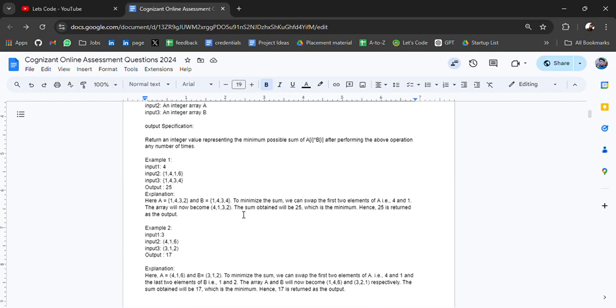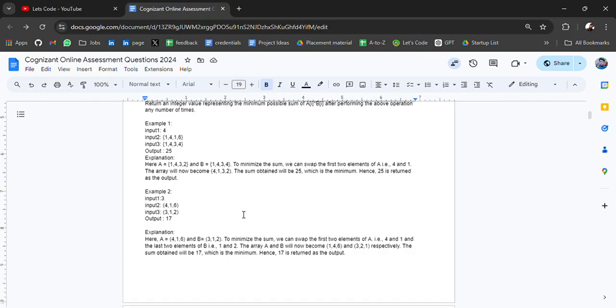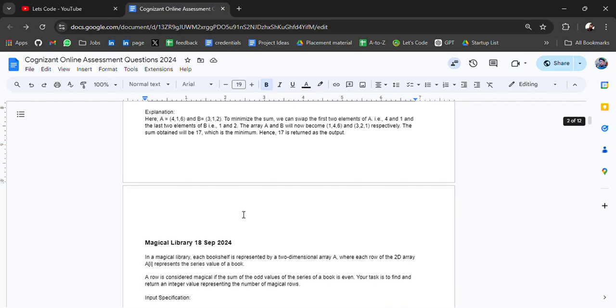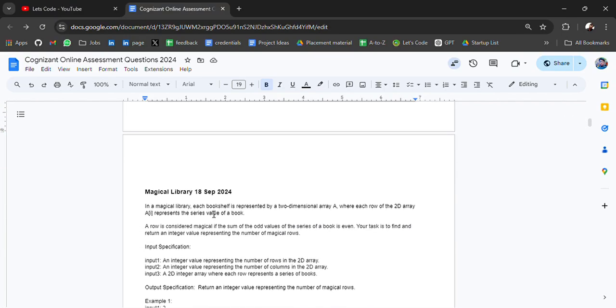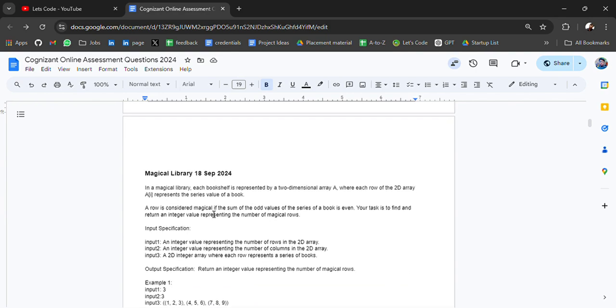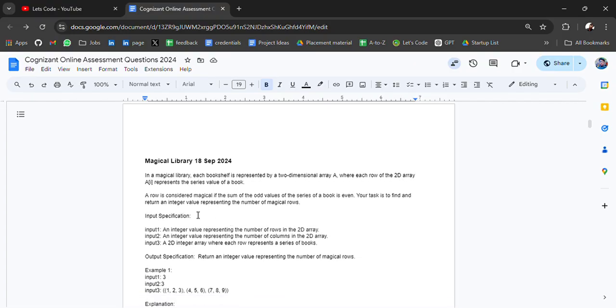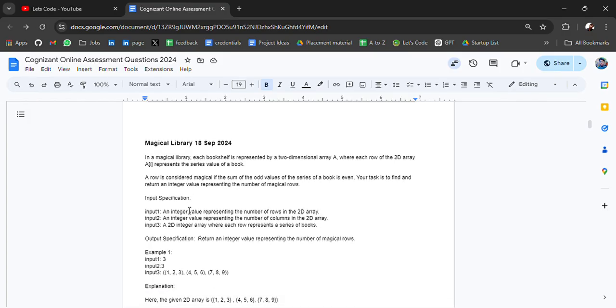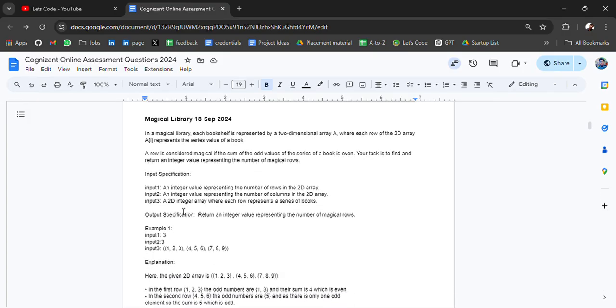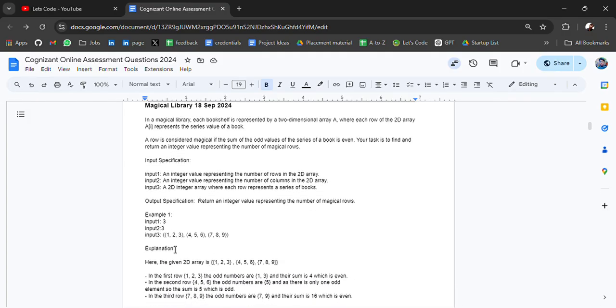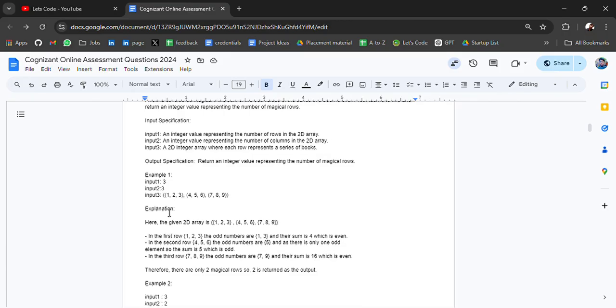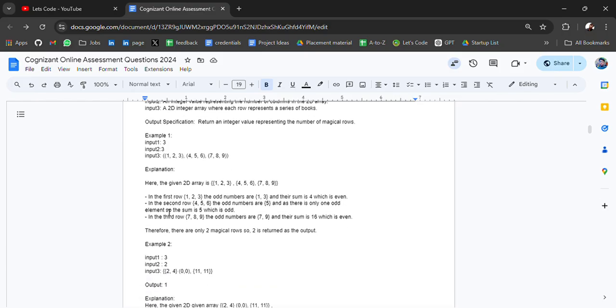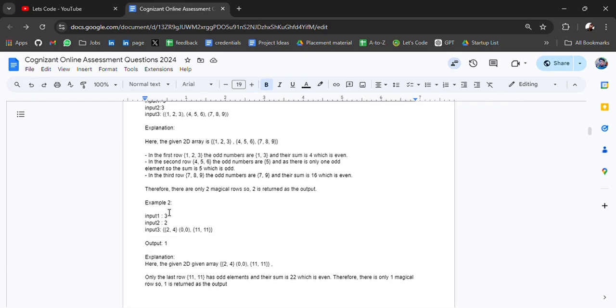Like this we have another question - Magical Library. In a magical library, each bookshelf is represented by a two-dimensional array where each row of the 2D array represents the series of values of books. These are the problem statements based on which you will get the test cases or explanation and input specification.